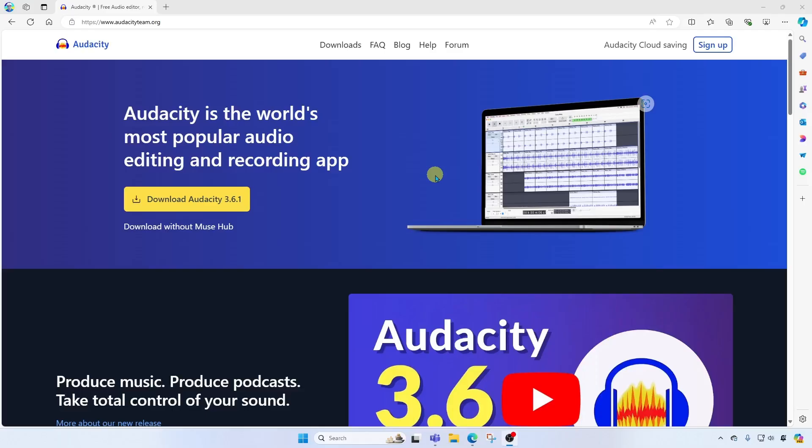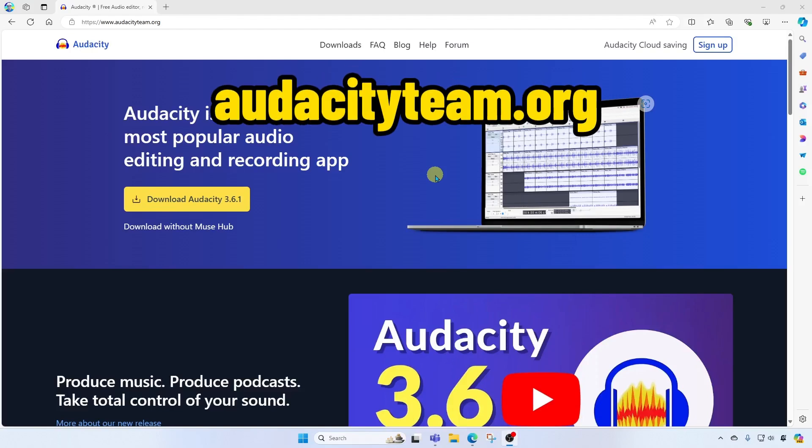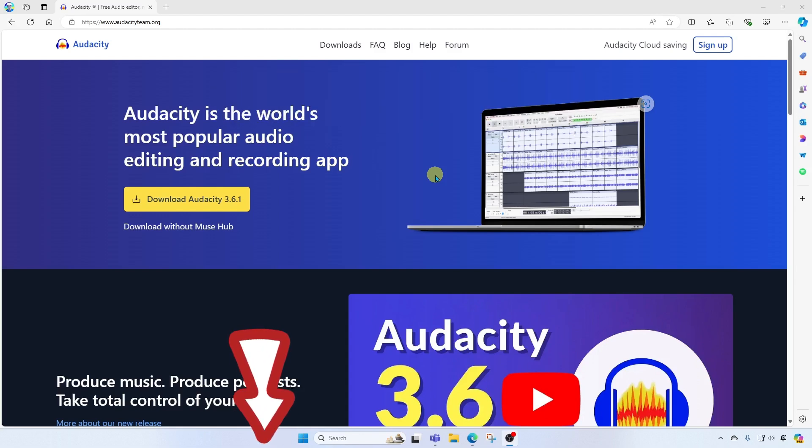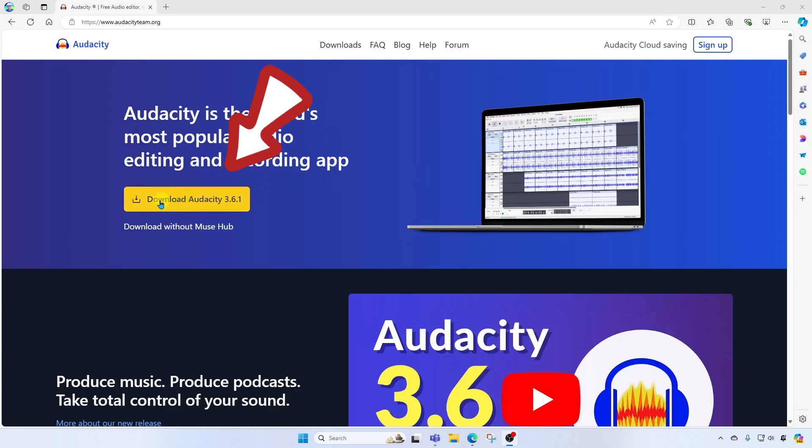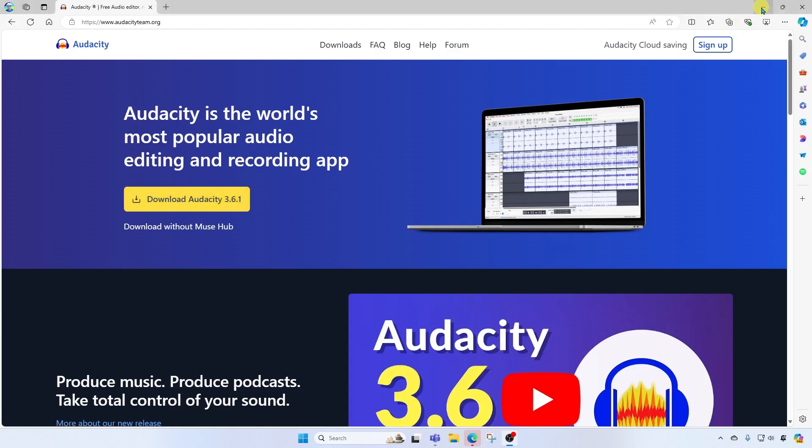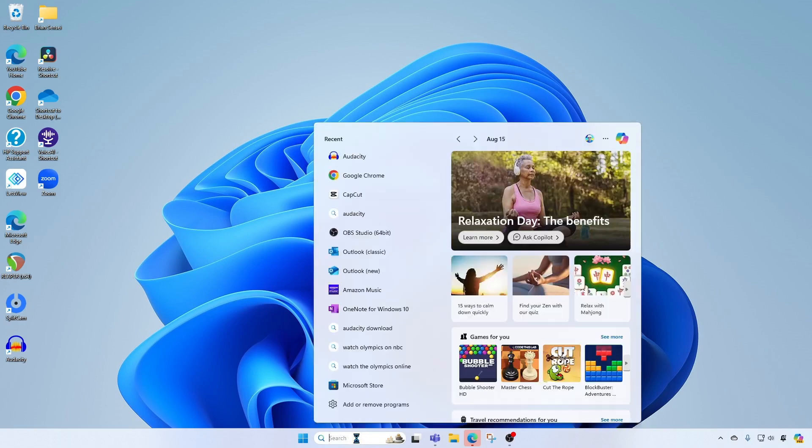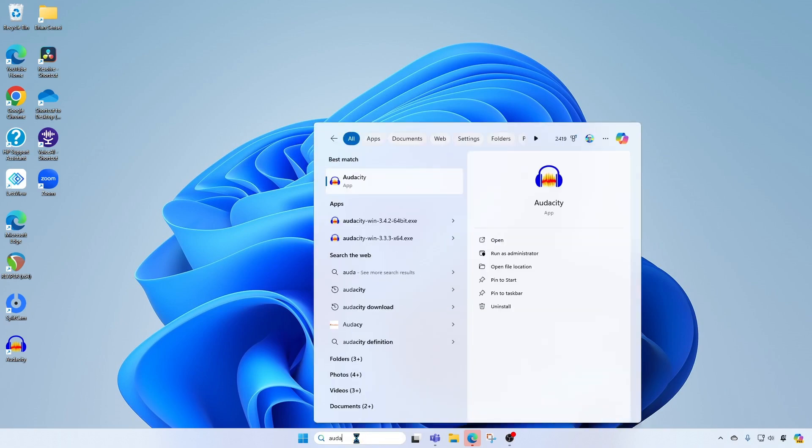Okay, so first thing you're going to want to do is head on over to audacityteam.org. You'll also find a link in the description below. Here you'll see a download button to go ahead and download and install the software. Once you've got it installed, go ahead and search for it in Windows Search and launch the application.